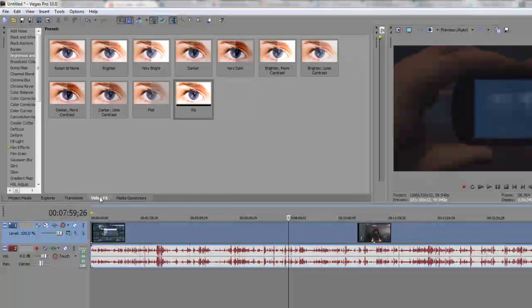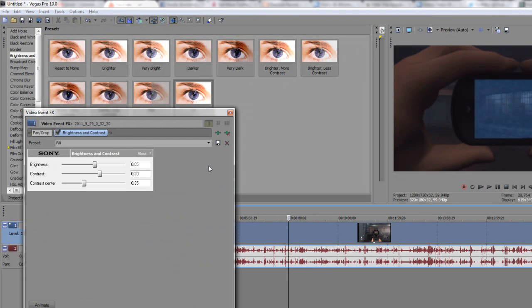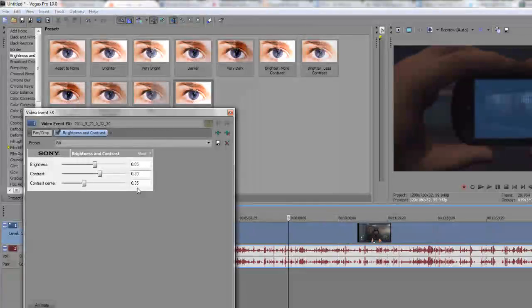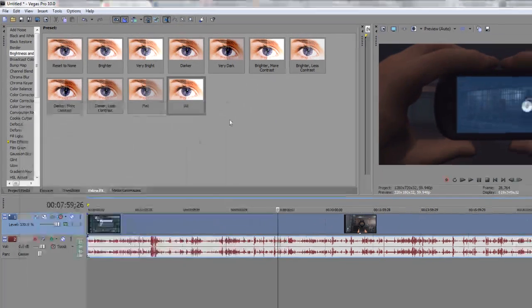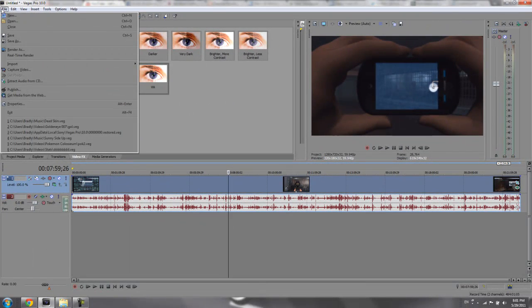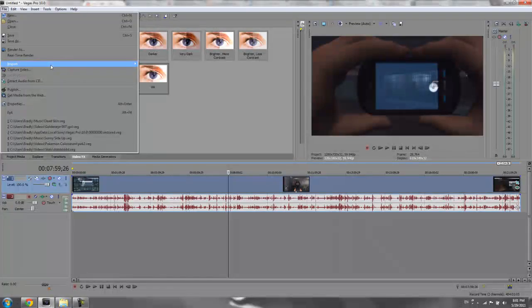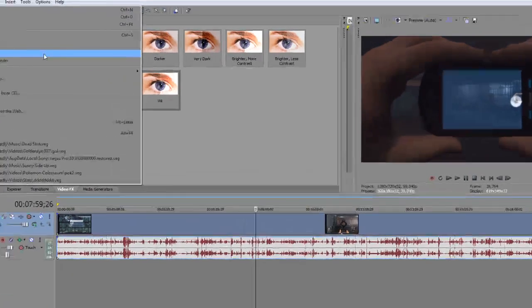And the last thing I do is go here and enhance the brightness a little bit. Same brightness settings from my last video. Then the important part is my render settings.